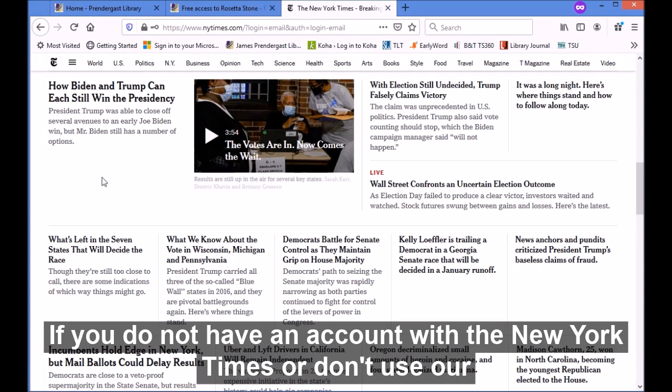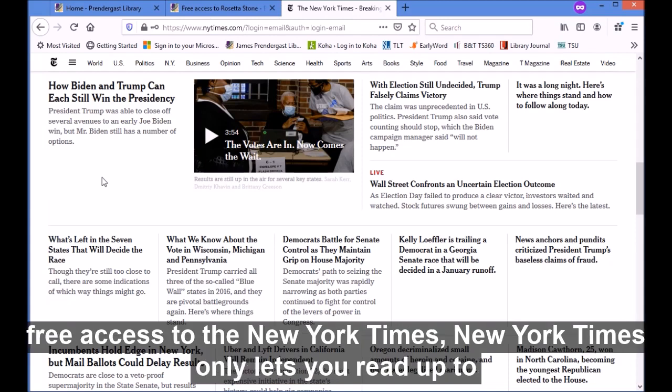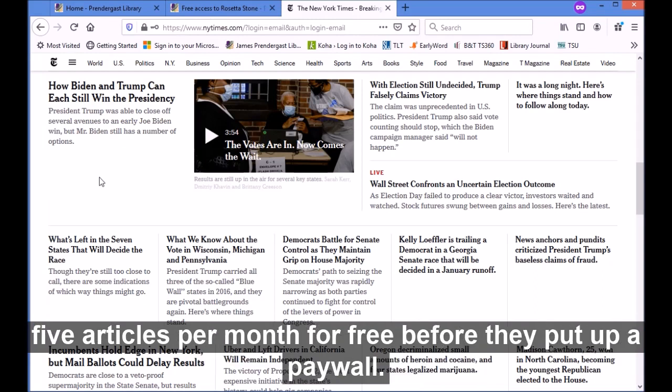If you do not have an account with the New York Times or don't use our free access, the New York Times only lets you read up to five articles per month for free before they put up a paywall.